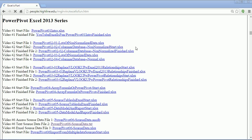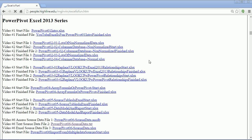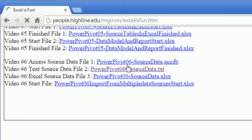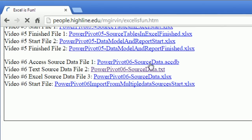Welcome to PowerPivot video number six. I've already clicked on the link below the video to get to this web page in the PowerPivot Excel 2013 series, which is a few pages down. We need to download an Access database, a text file, and an Excel file.